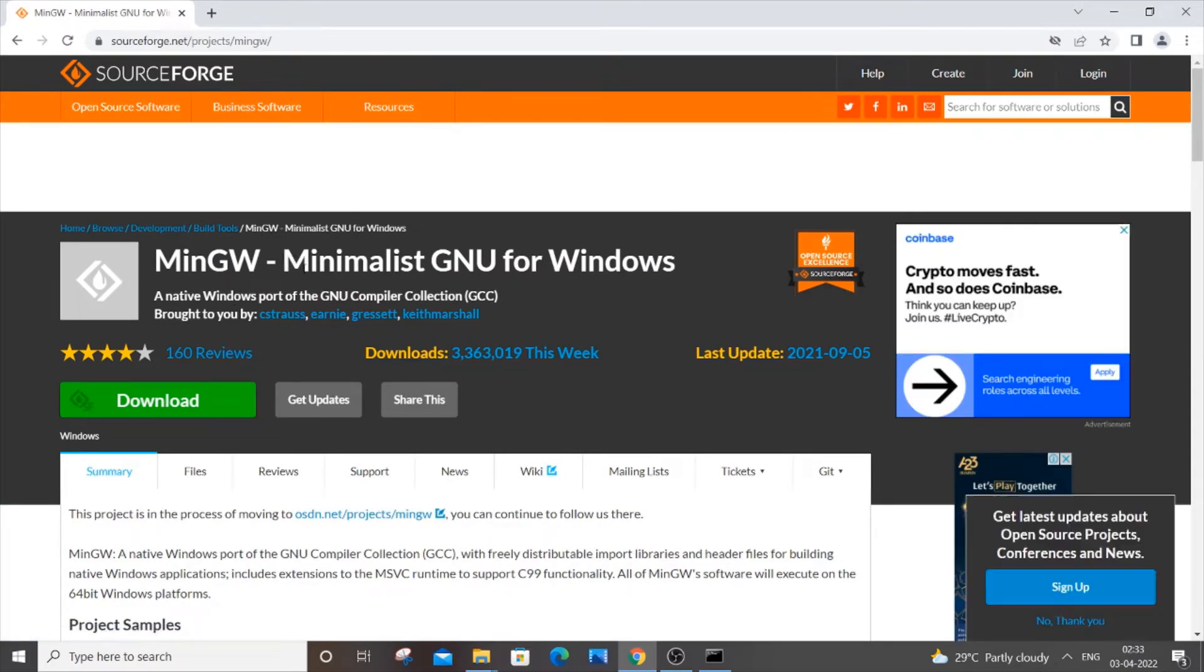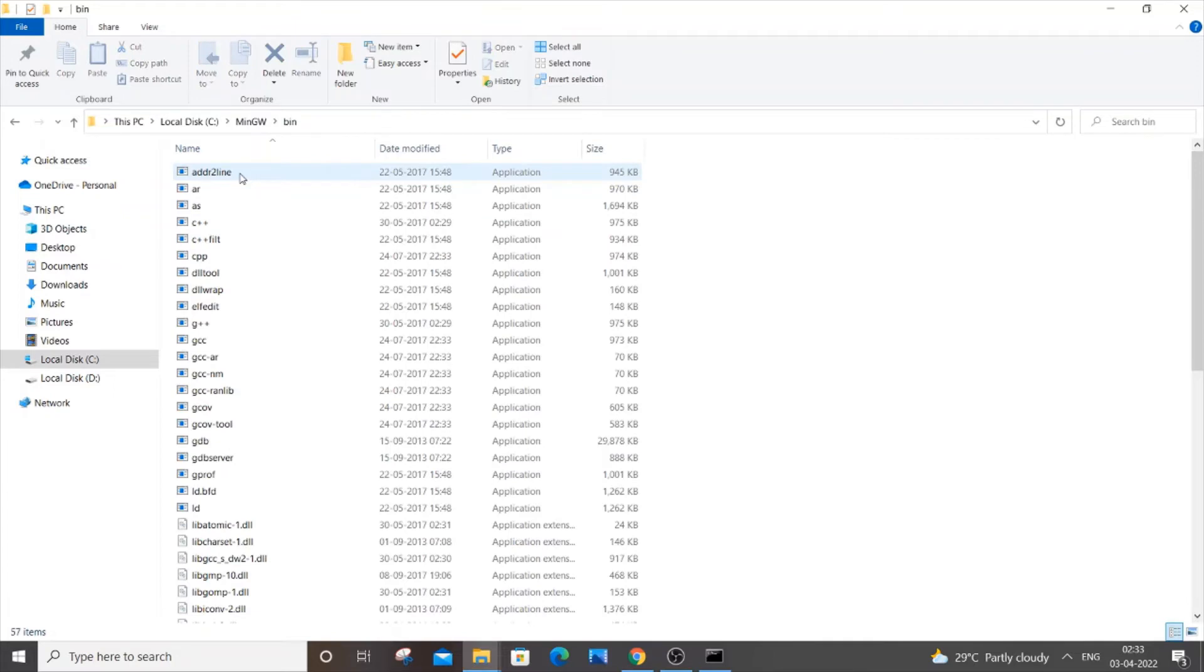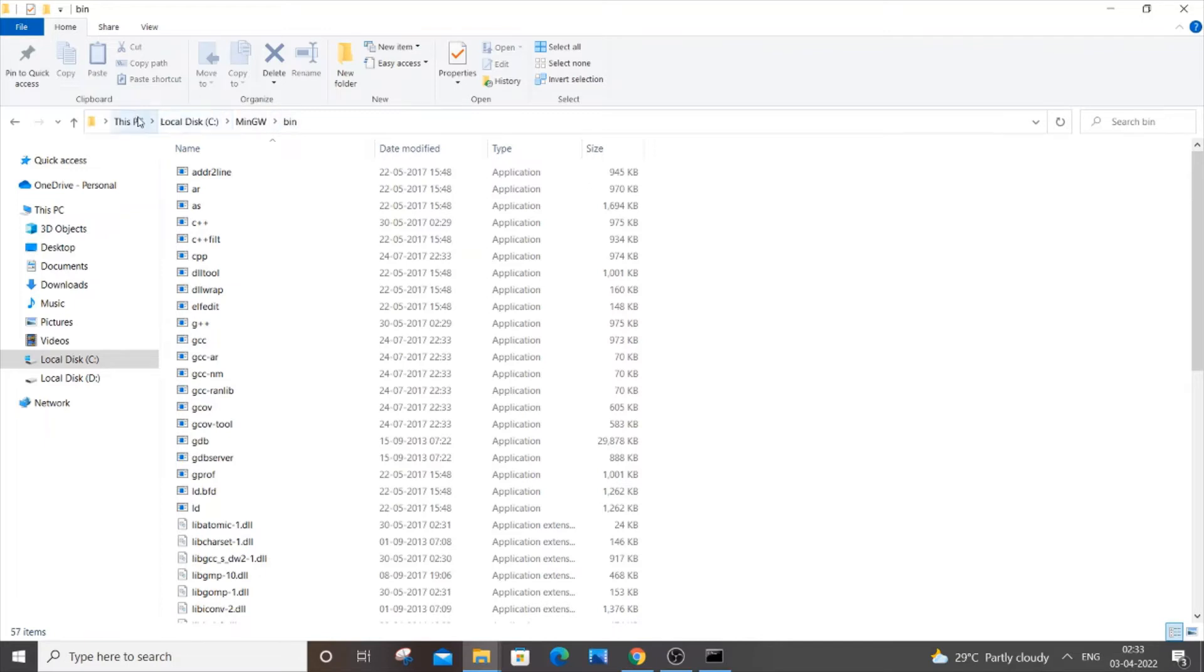Once you're done, go to that same MinGW folder and go inside the 'bin' folder. You need to copy this path. It's going to be MinGW and bin with the parent folders. Click here and copy the path. This is my default path.